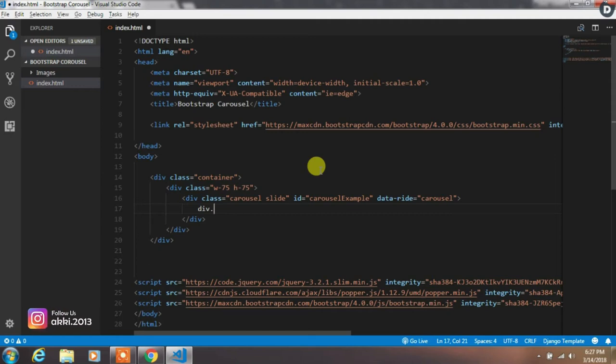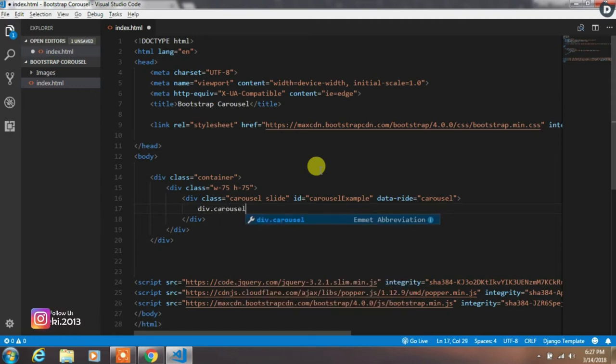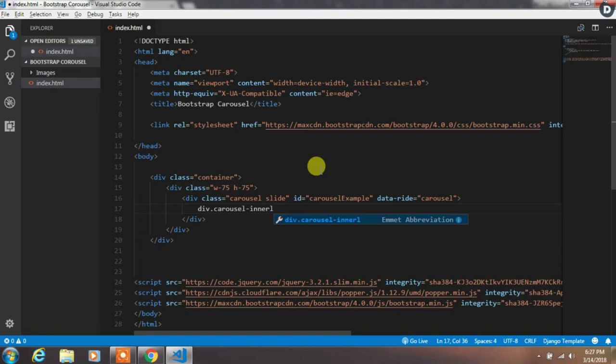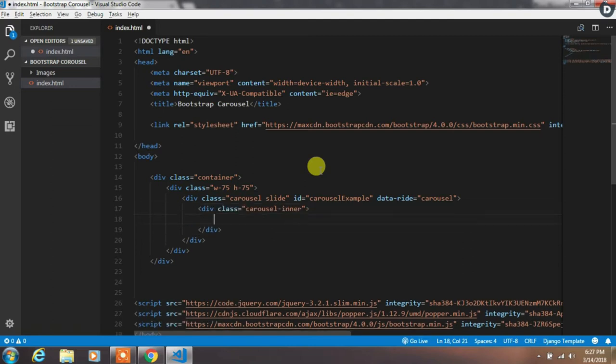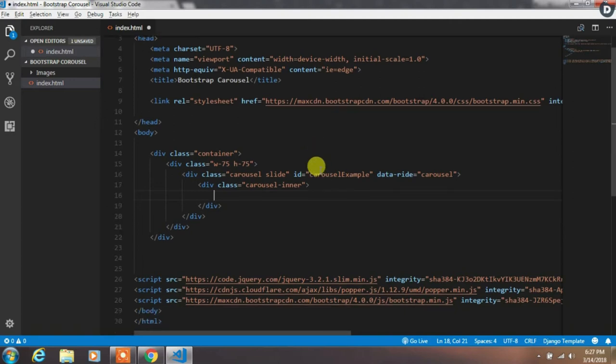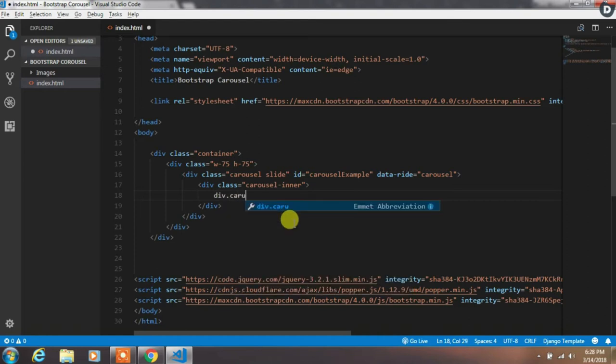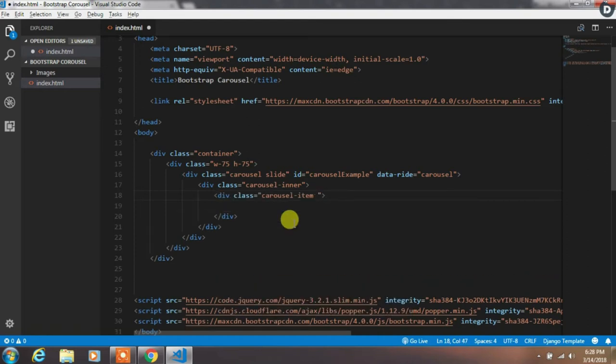Then create a div with carousel-inner class. This class will add slides in the carousel. Now we will add our first slide with the active state, so we will add a div with carousel-item and active class.